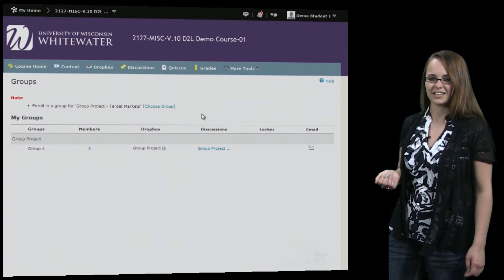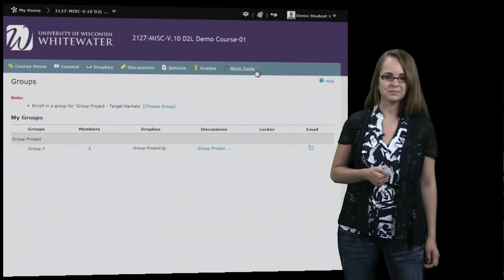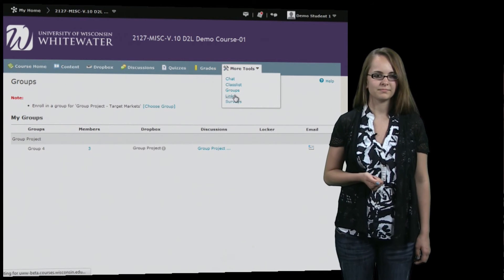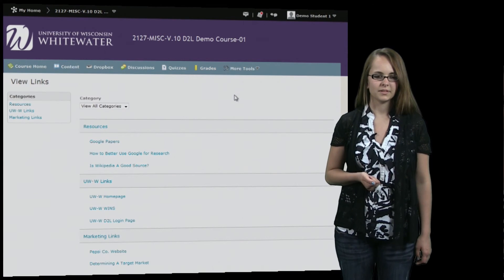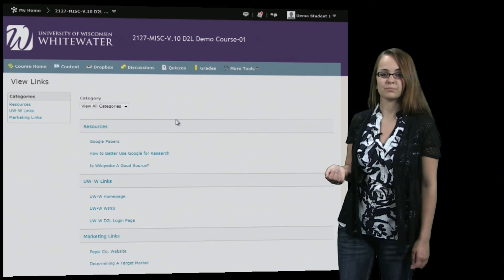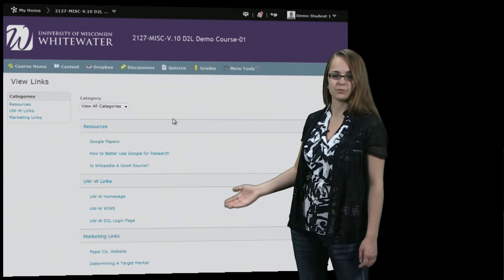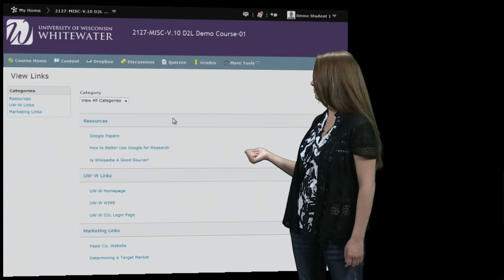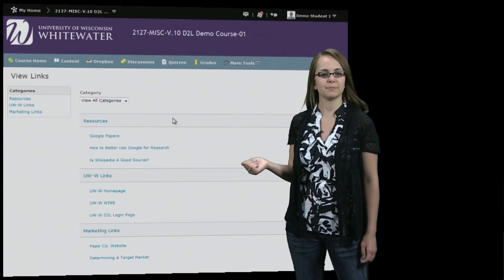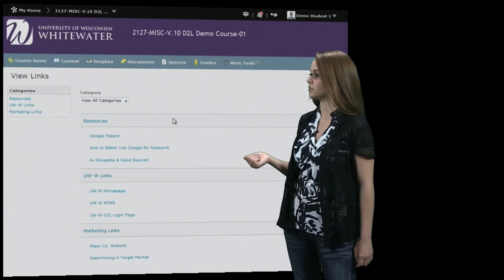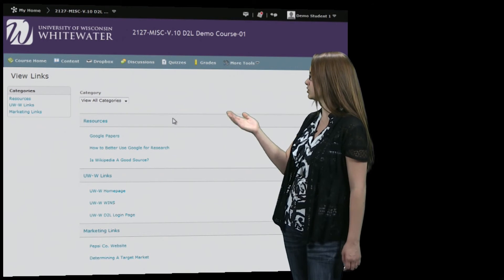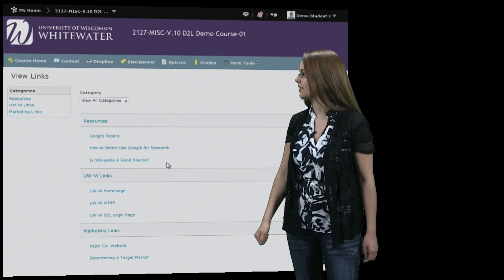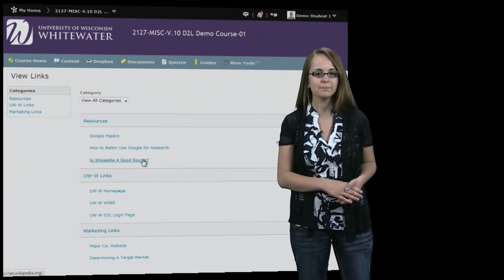The next tool we're going to take a look at is the links tool. Links is just a variety of links that your professor might provide to you and put on this page. So it's pretty straightforward, it's just a list of all the links. You can click on them and access them.